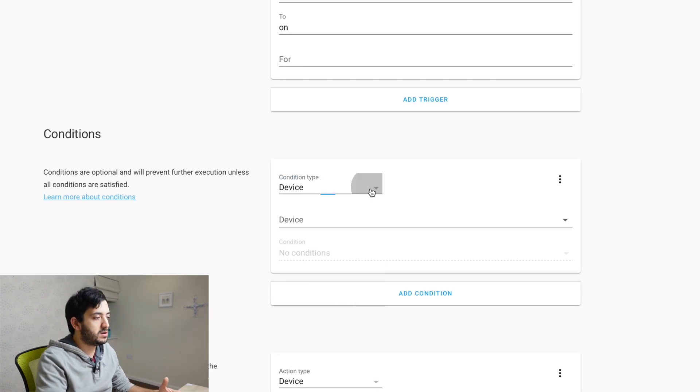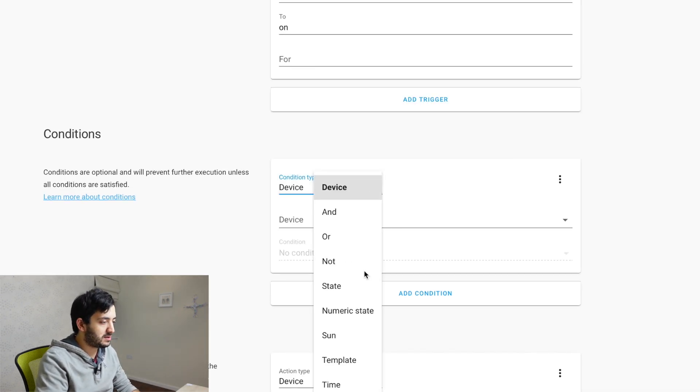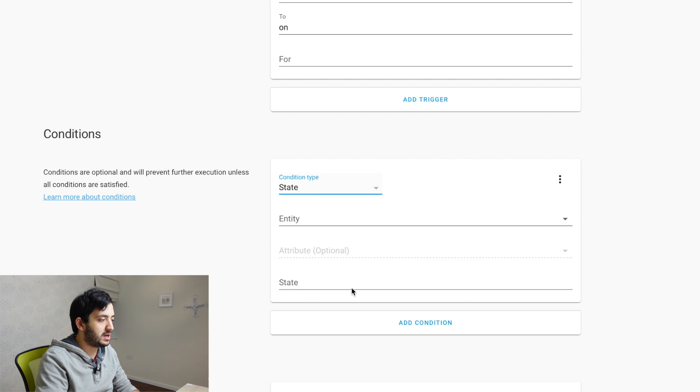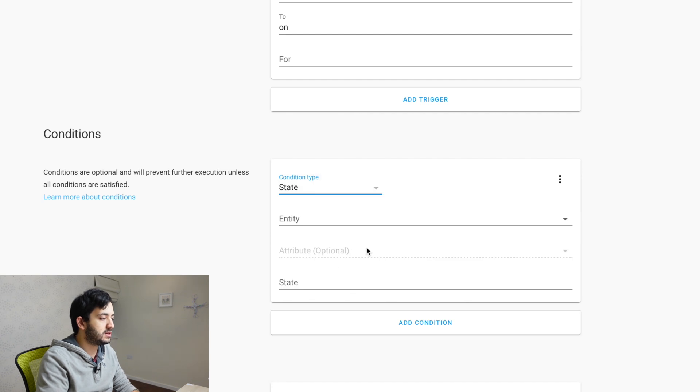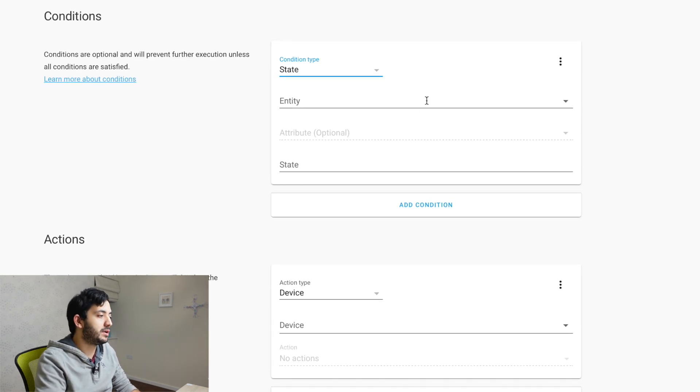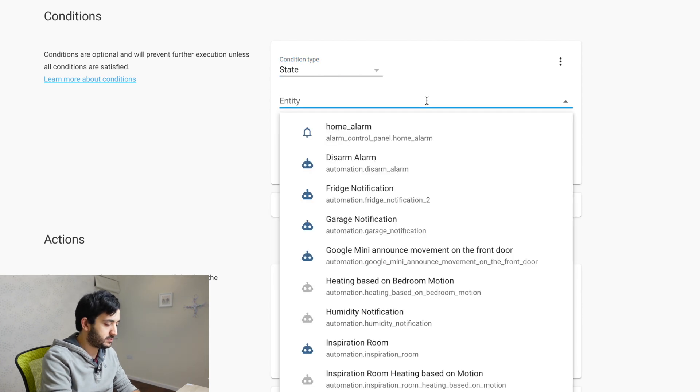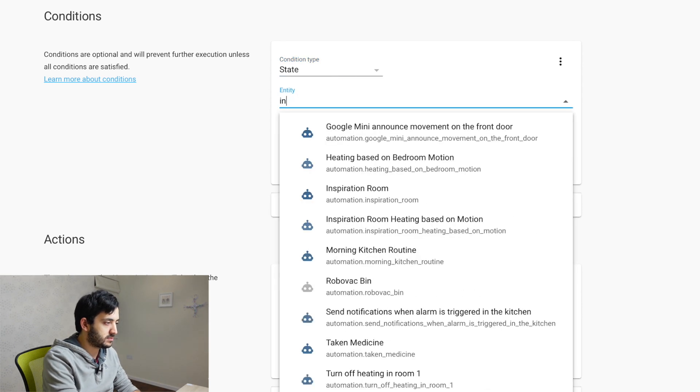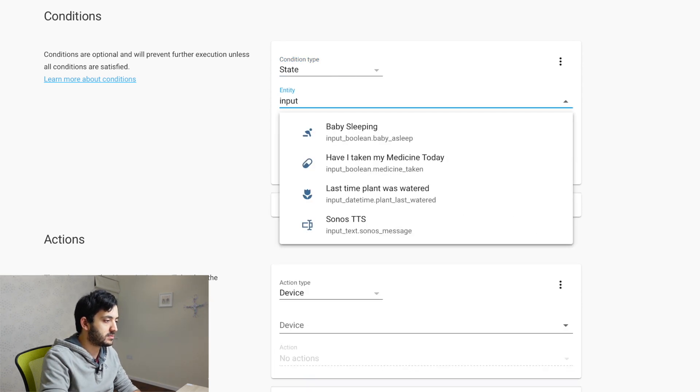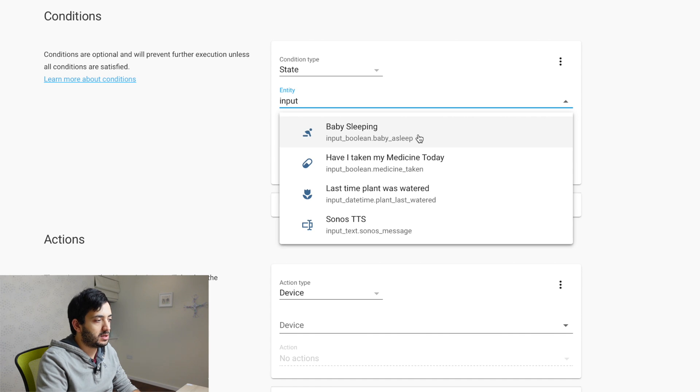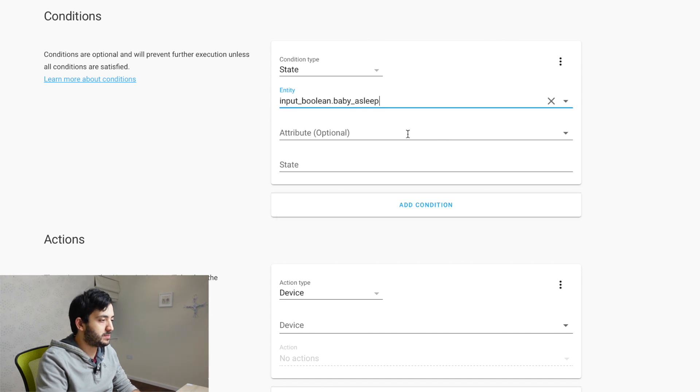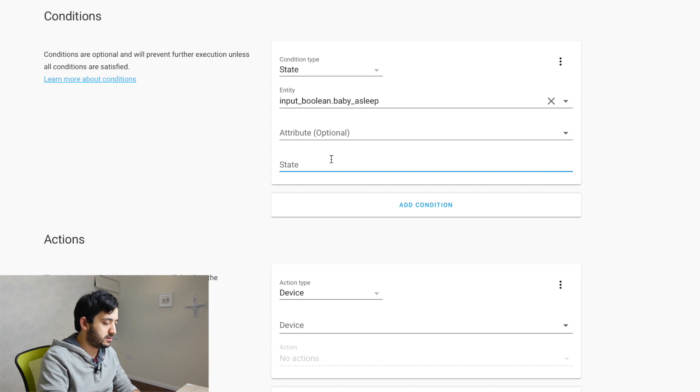Condition we're using the state again, as a condition type. The entity that we're going to use is our input boolean, baby_sleep. And we want this to be on.